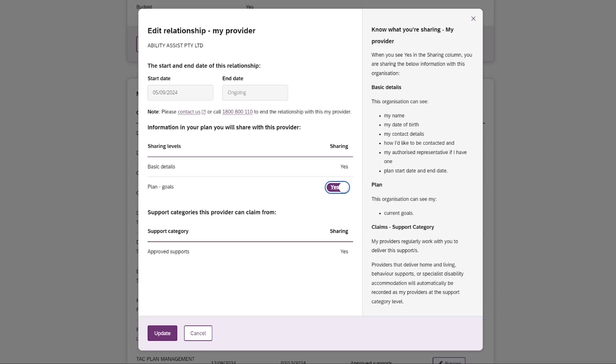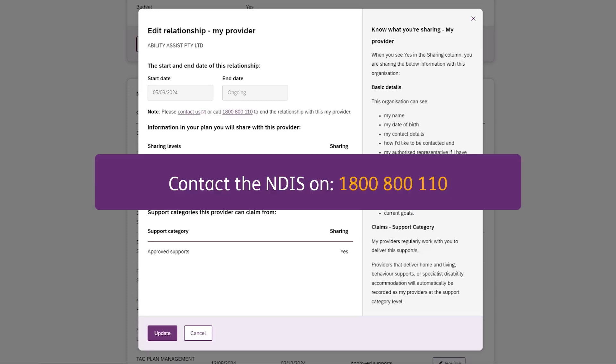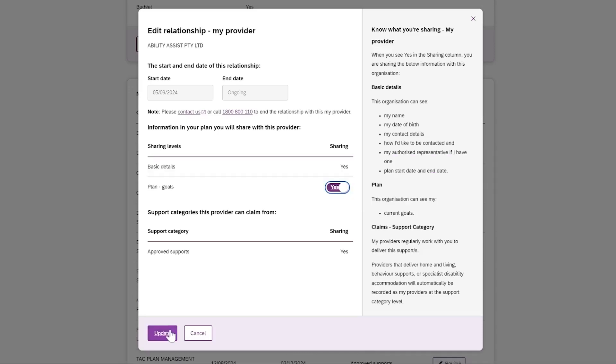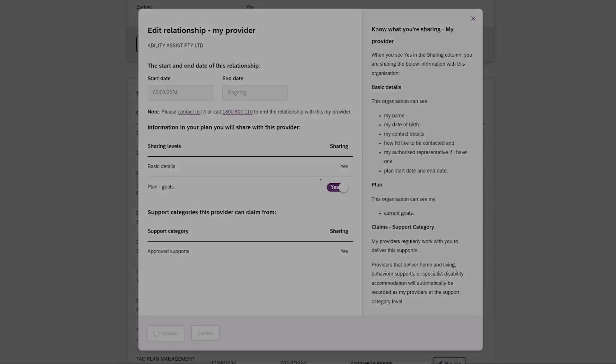To end the relationship with the provider, please contact NDIS on 1800 800 010. Press Update to save the changes. The provider will be notified of the change and you can see updated relationships through the Active Relationships tab.